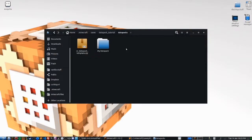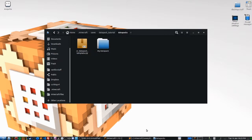Hello and welcome to this tutorial series on how to make data packs in Minecraft Java Edition. My name is Codezealot and today we're looking at video 3. If you haven't yet seen the other videos, go back to video 1 where you can download the data pack template which we use throughout the rest of the videos.